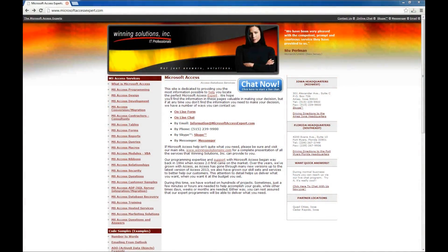Hello, Brian Myers with Winning Solutions, Inc., and I've got another Microsoft Access Expert tutorial for you.